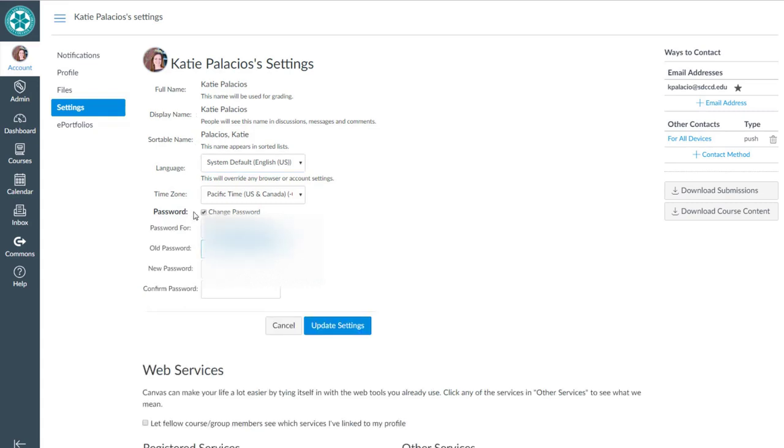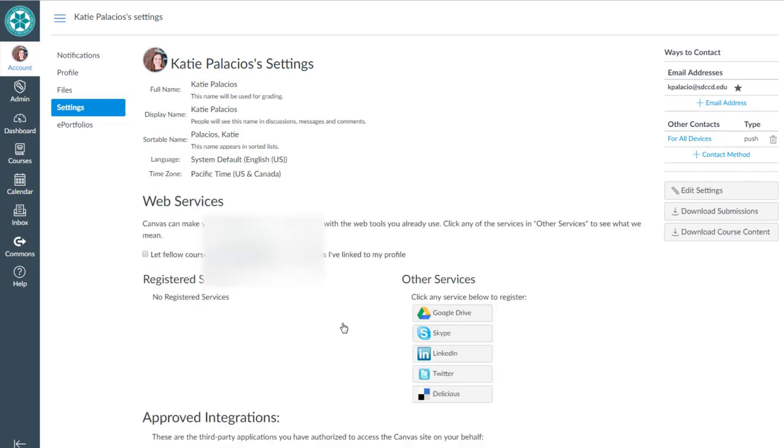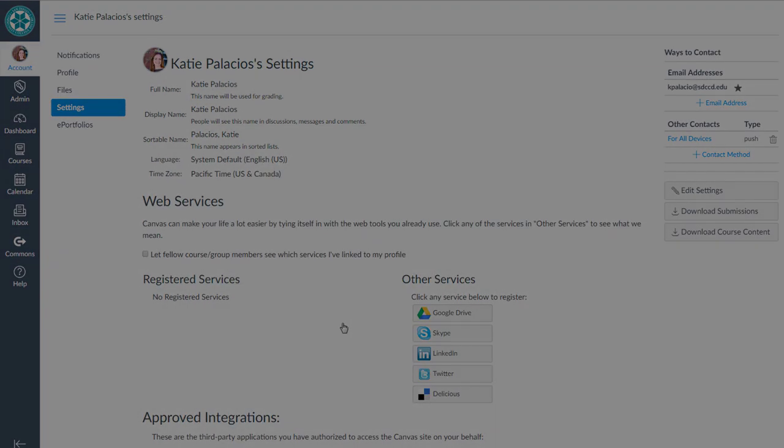You'll see three fields get displayed. Type your old password and then type your new password twice. Click update settings. Congratulations, you have changed your Canvas password.